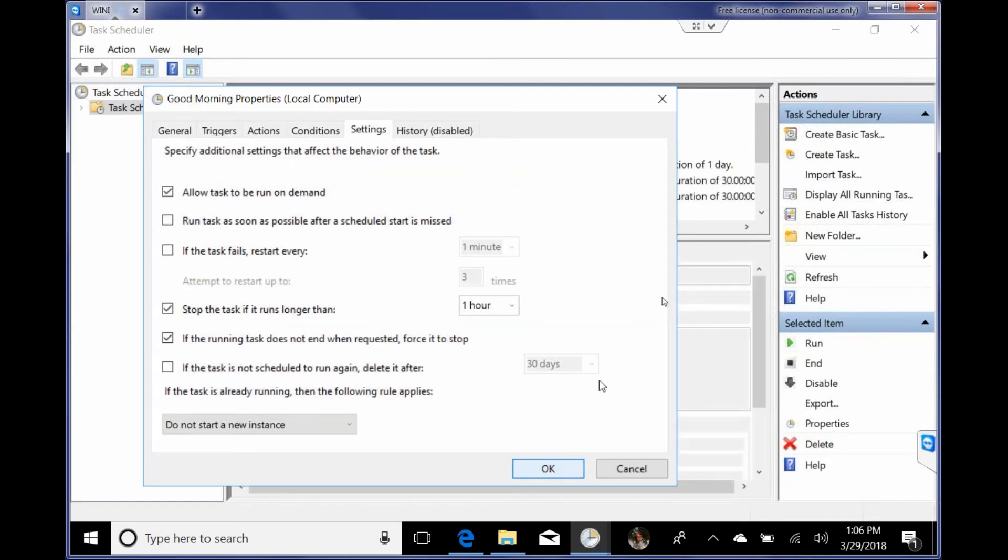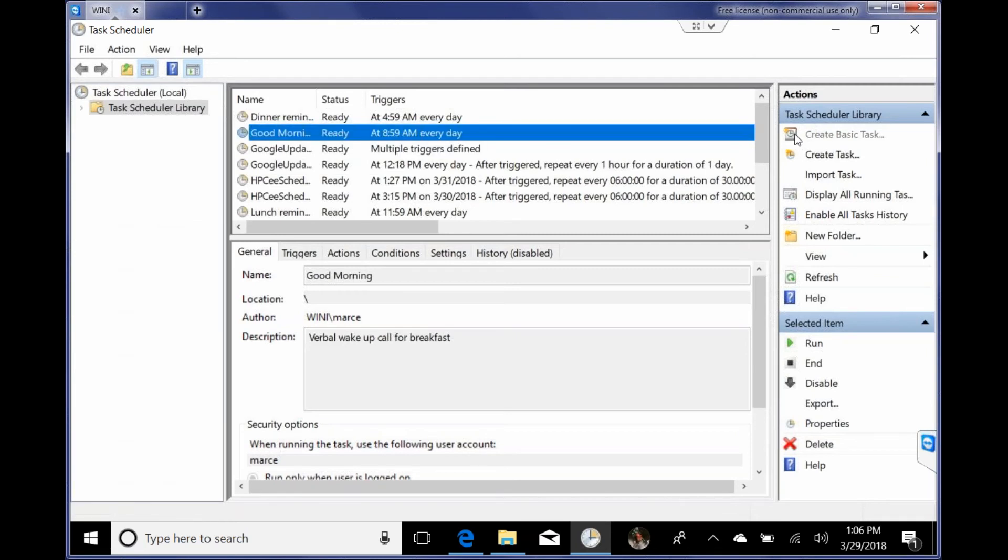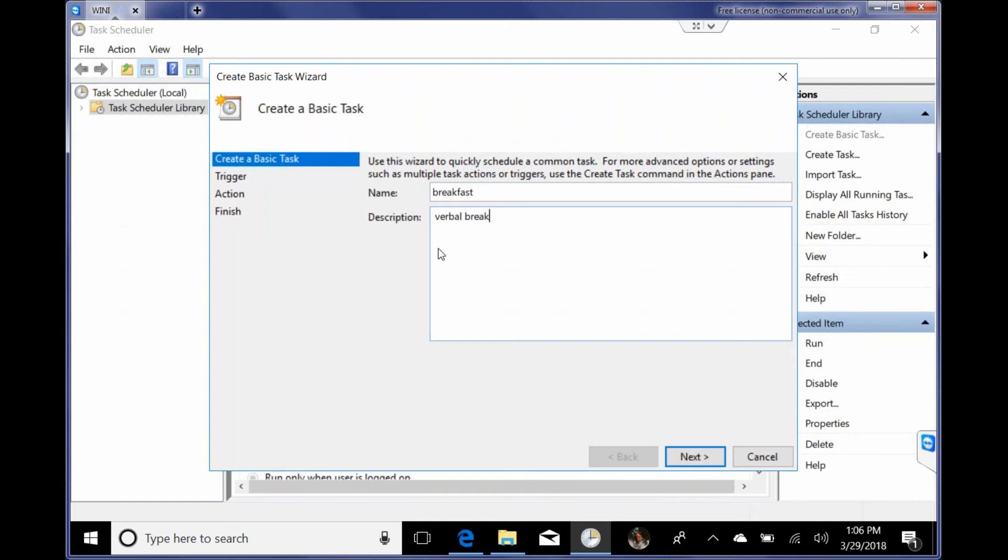So basically to set one of those up, it was pretty easy. I just clicked on create a basic task. And then I told it what I want to do. So we'll kind of recreate the breakfast. We'll call it breakfast this time instead of good morning. So breakfast verbal, breakfast announcement. Okay.